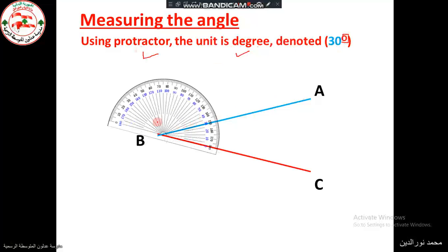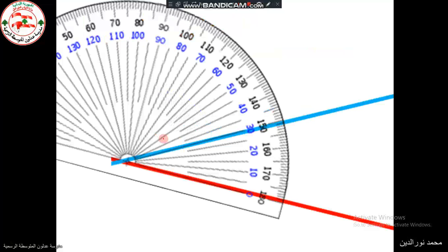This is the protractor. To measure an angle, place the center of the protractor on the vertex of the angle. One of the sides should pass through zero, and then we read where the other side is passing. In this case, the measure of the angle is about 30 degrees.